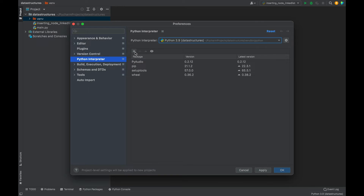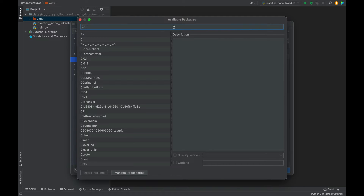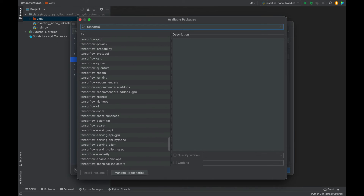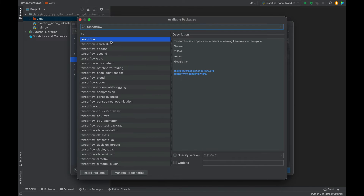To install TensorFlow, you need to click on this plus icon or press Command+N. A new window of available packages is going to show up. In the search bar you need to type TensorFlow. You can see TensorFlow is showing up here as the first item in the list.